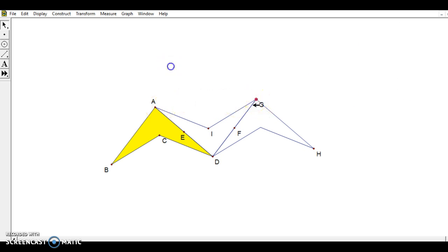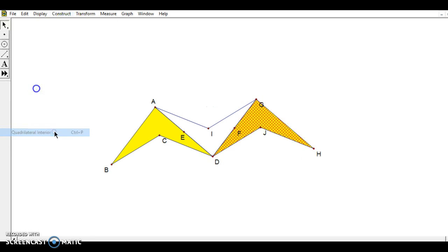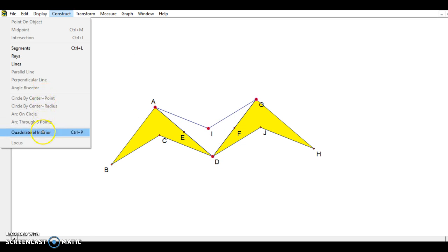I'll go back over to this one, highlight the four points that I want, go to construct quadrilateral interior again. And again, this is making it stand out kind of nice. For this one, I'll construct the quadrilateral interior one more time.